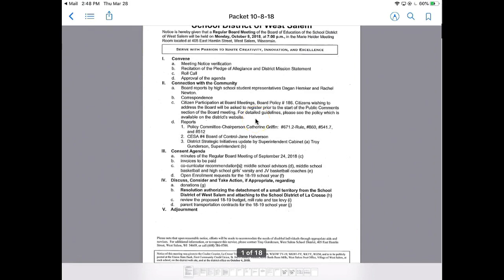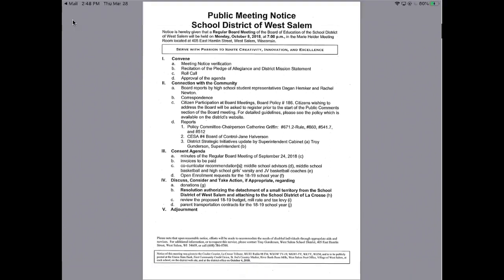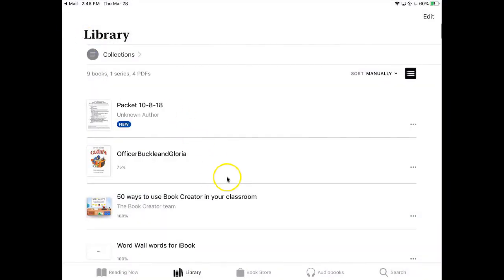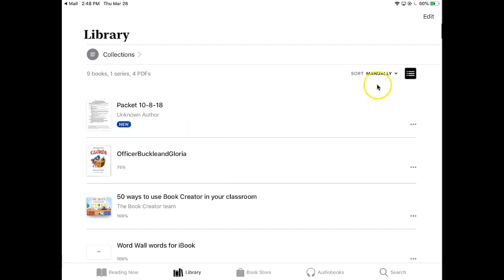When you are in this tool, if you go to the very left, that's going to take you back to your library. One of the things you can do with your library is you can actually organize them a little bit to sort them. If I go up to edit in the upper right-hand corner, you'll see edit.